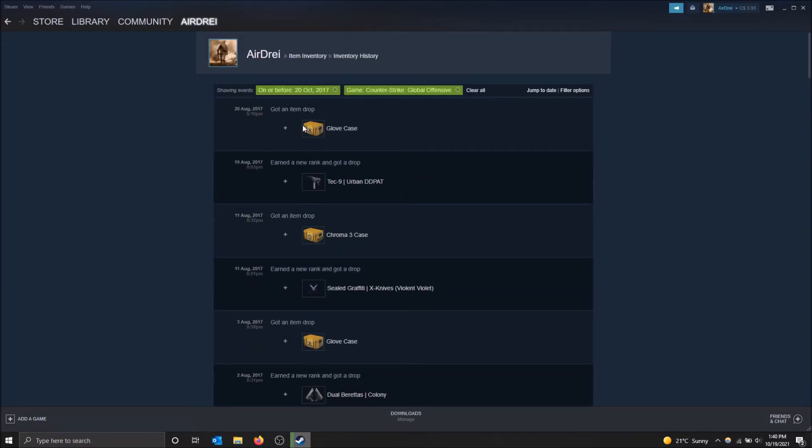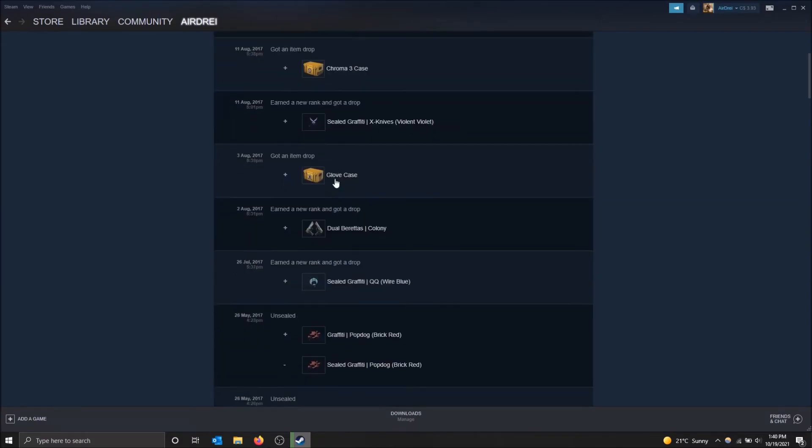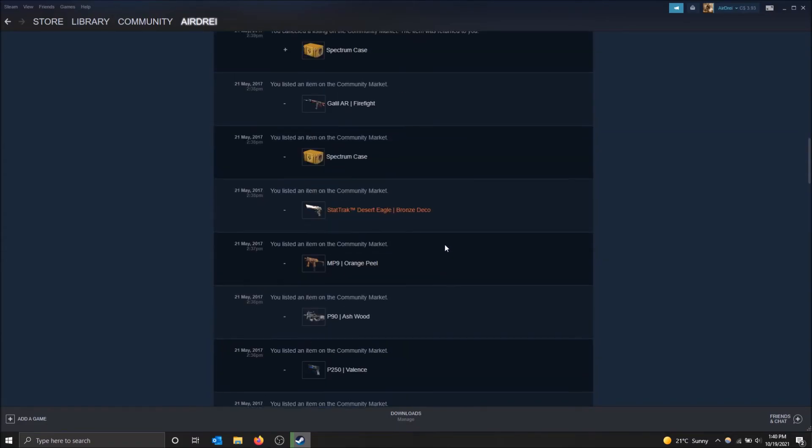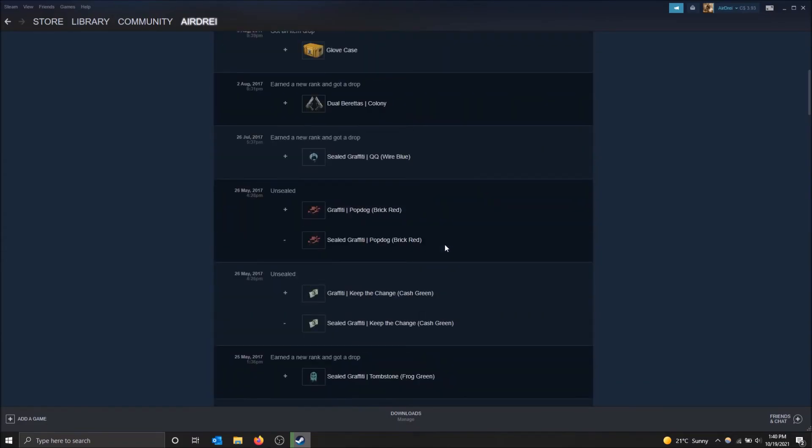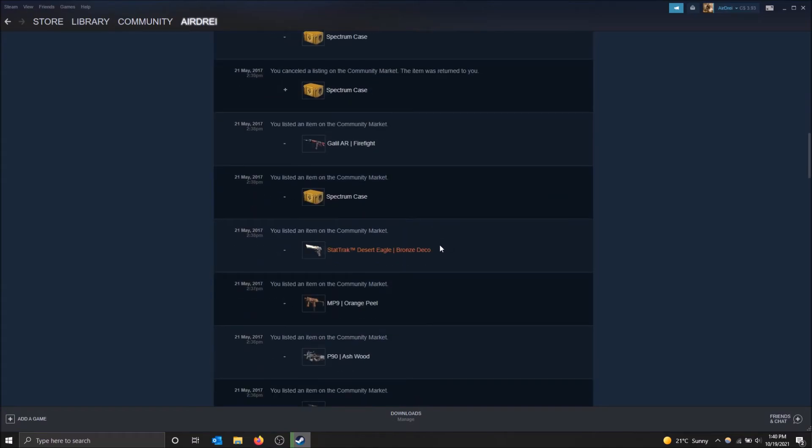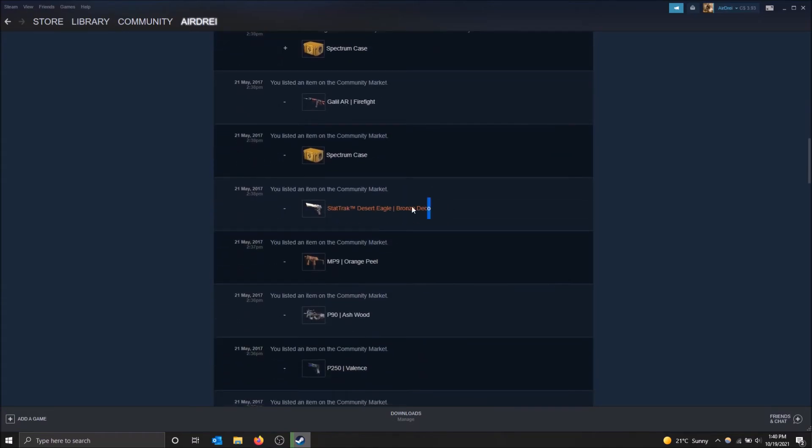So I got a glove case, things like that. But yeah, you can search by date that way. You can see what you used to have in your inventory. Like I used to have a bronze deco. I sold it. Yeah.